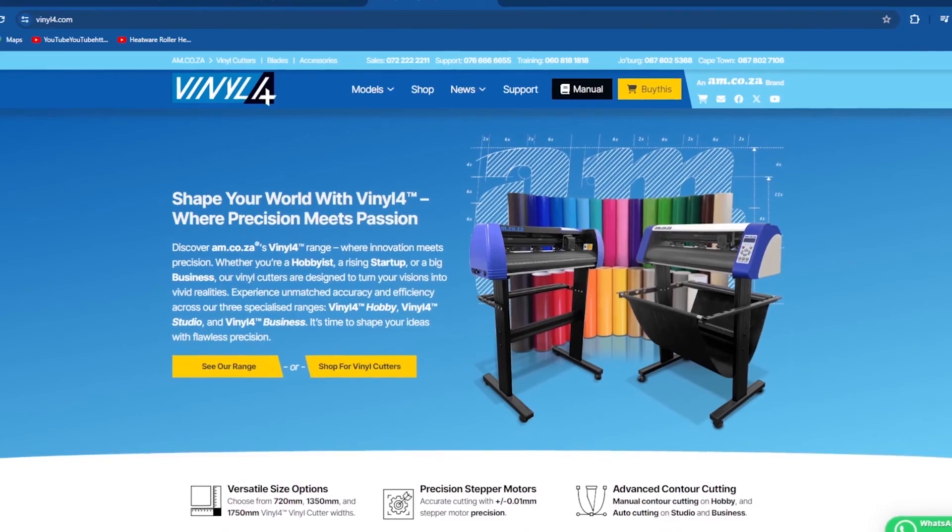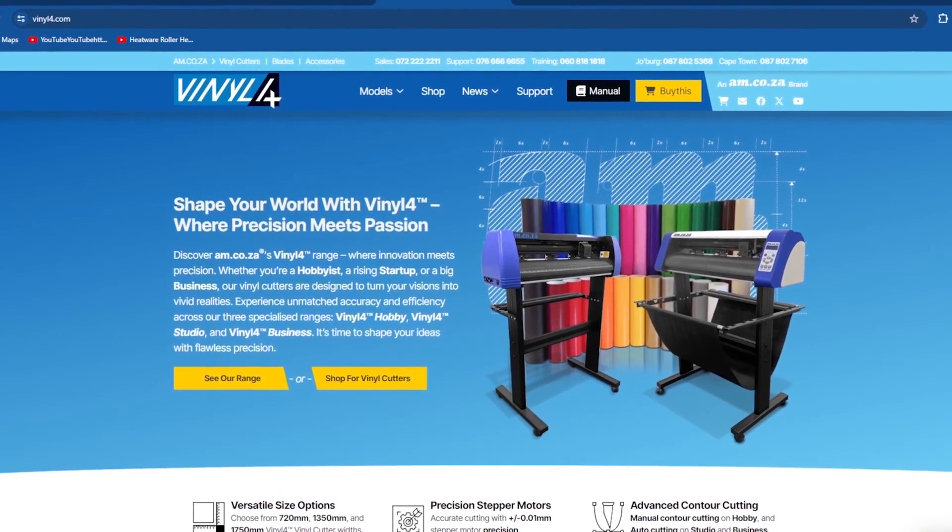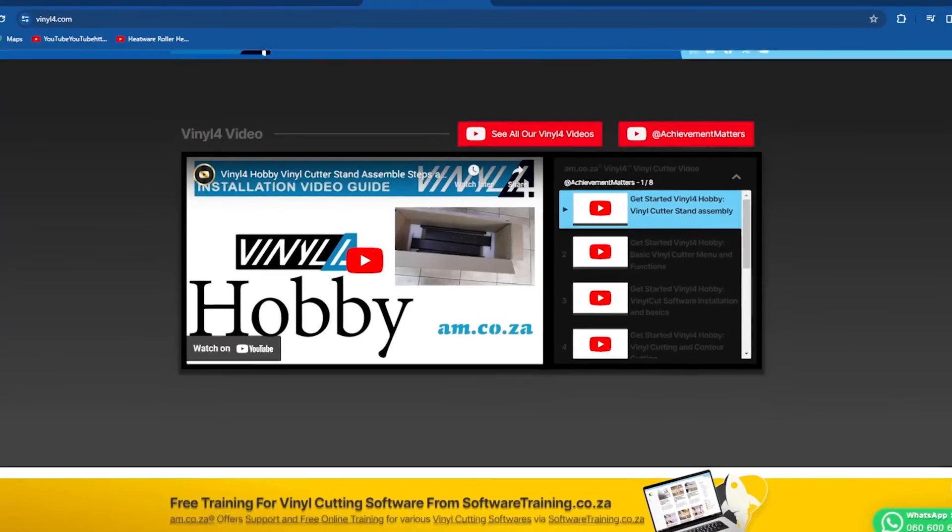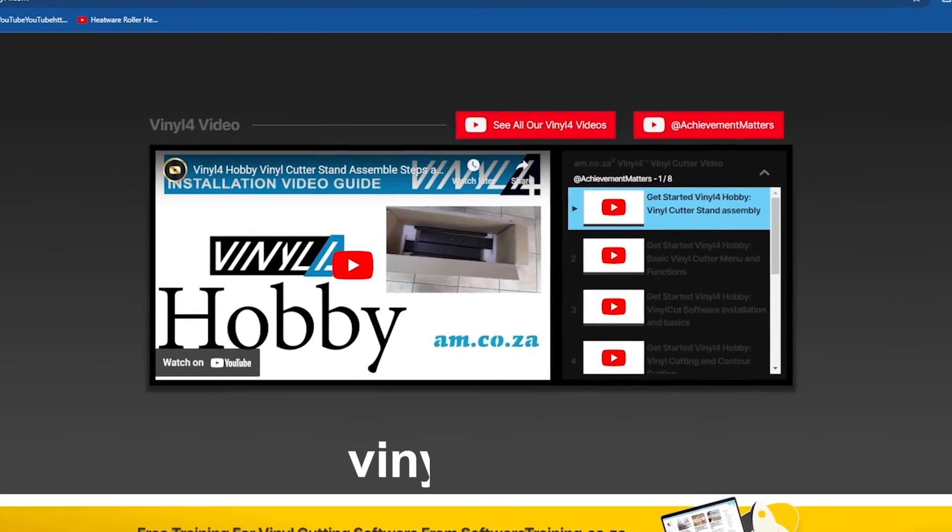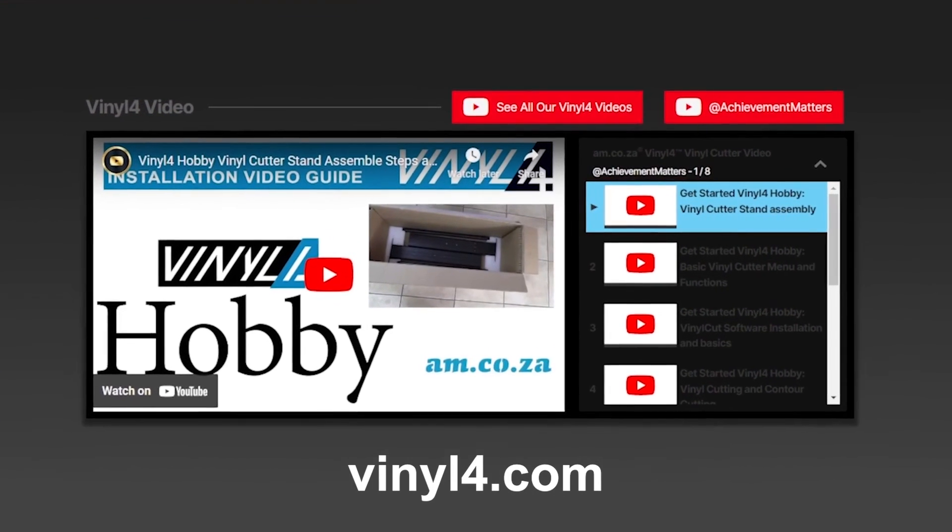Thank you for watching, and you can enjoy more videos like this on the Vinyl 4 range at Vinyl4.com.